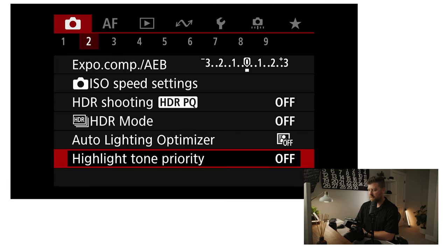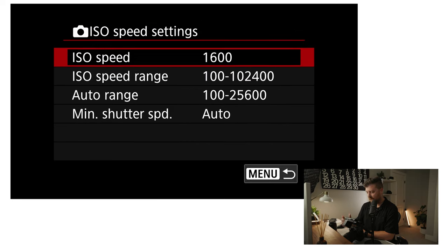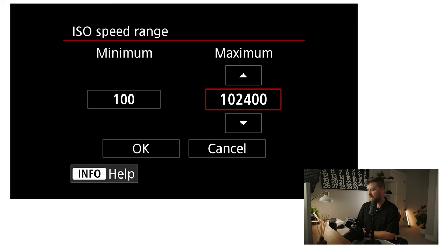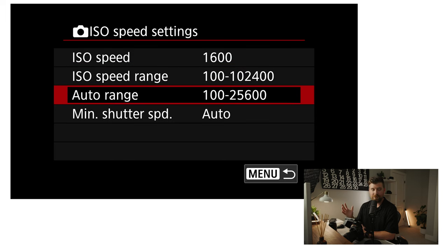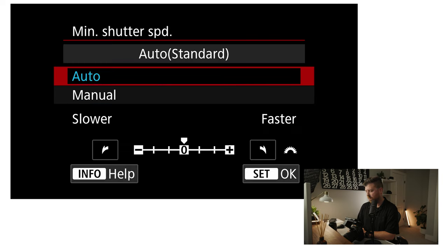Moving on to the next menu — I have my exposure comp just set to normal. I shoot manual mode so it doesn't really matter. ISO speed settings: I don't really change these. I just leave my speed range set to the full speed range. I never let it go up into the high ISOs — I just leave it set to normal. I don't use auto ISO on this camera, so I don't think I've even changed the auto range. Minimum shutter speed I have set to auto. I don't use this camera in auto mode, so I don't really have that set up. HDR settings I have all turned off, auto lighting optimizer is turned off, and highlight tone priority is off as well.